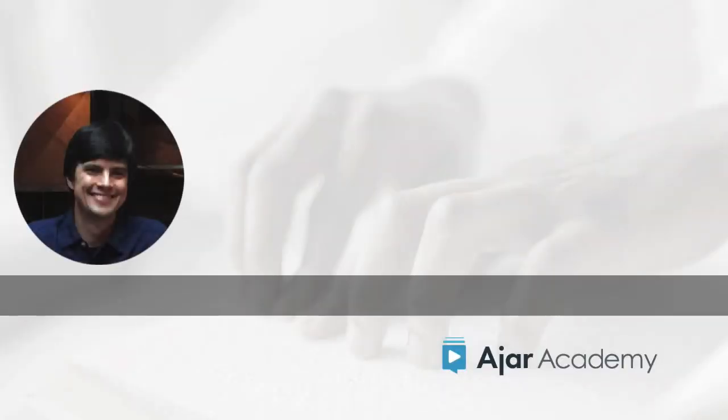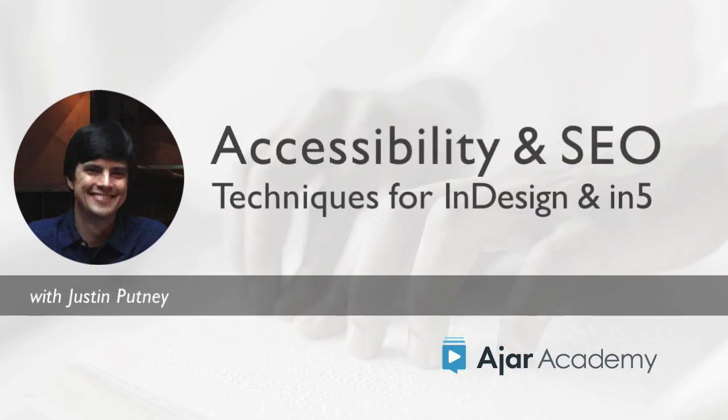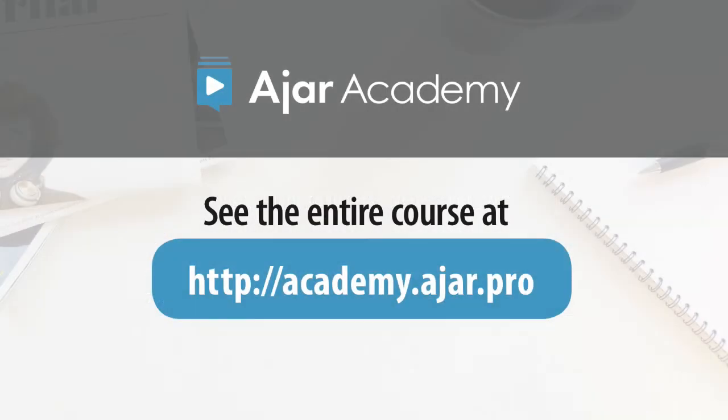We've also included the full original Q&A as a bonus at the end of this course. Are you ready to create awesome interactive documents from InDesign without coding? Let's get started.